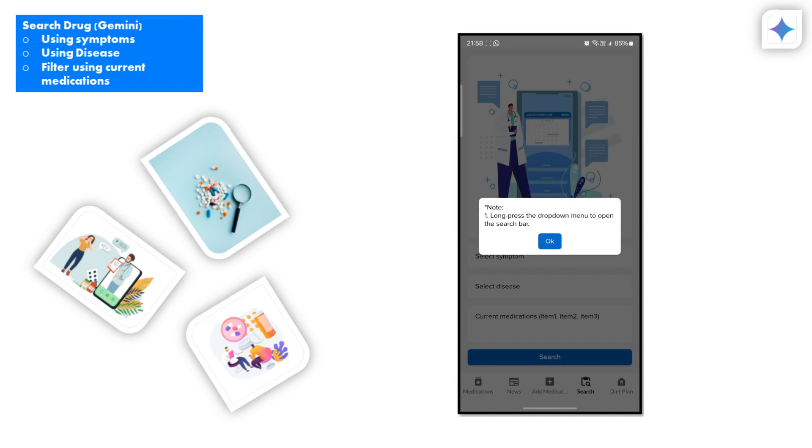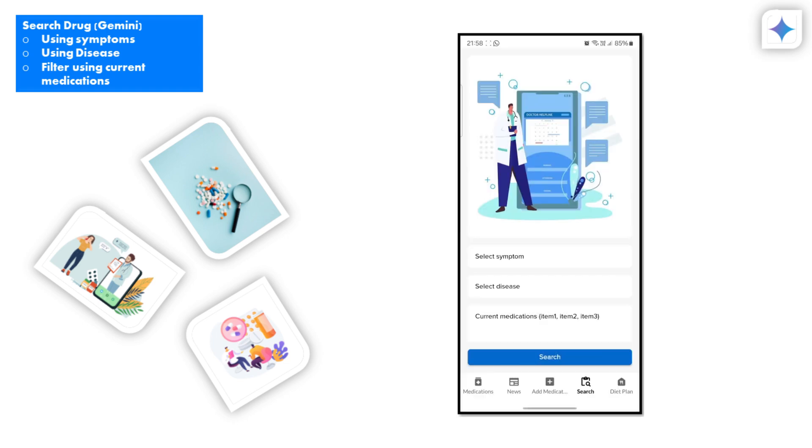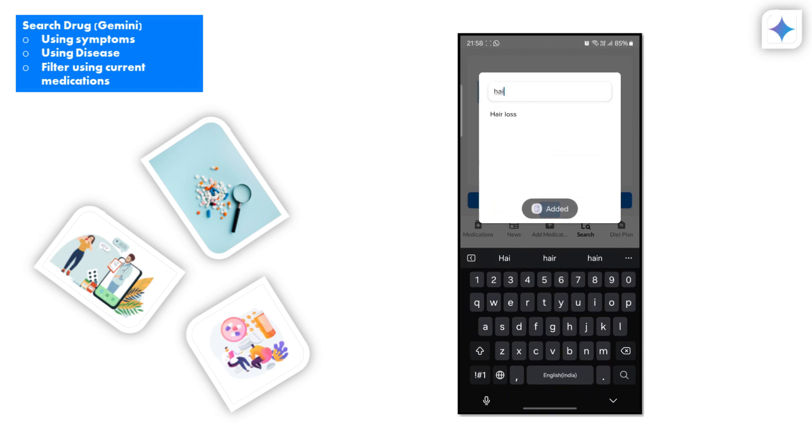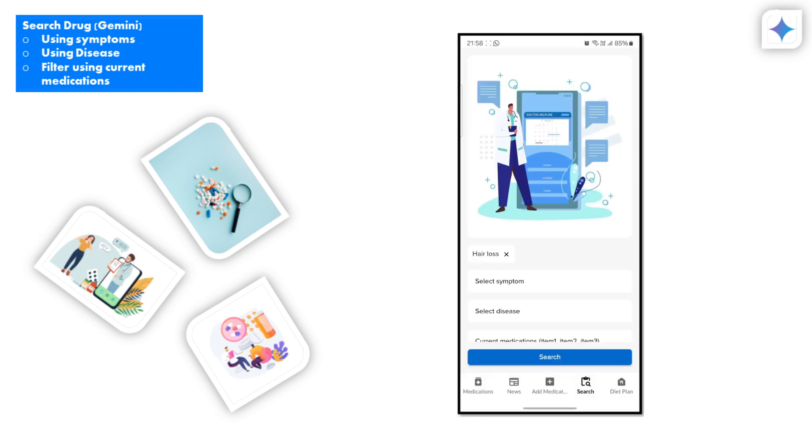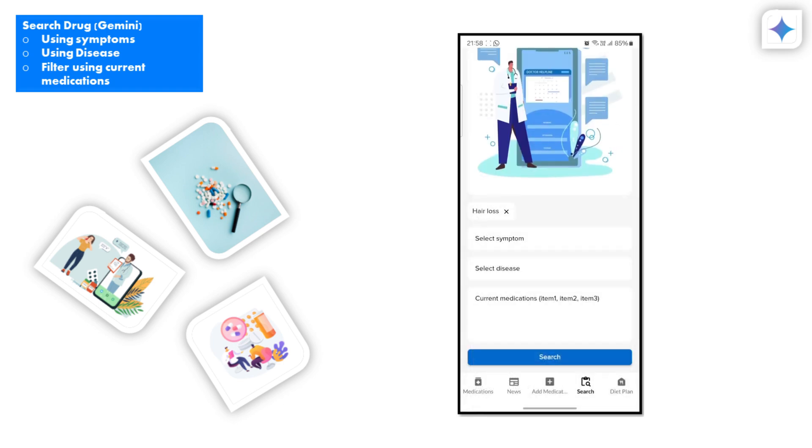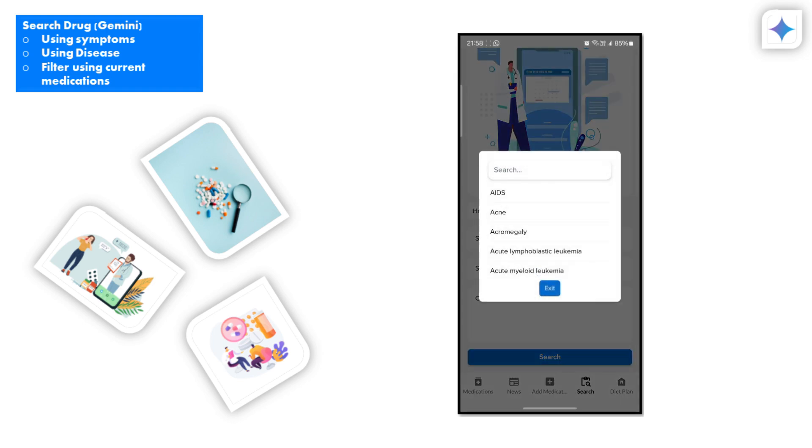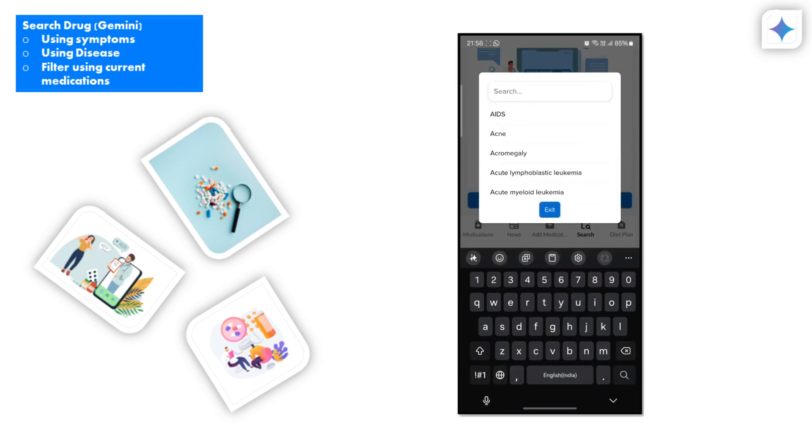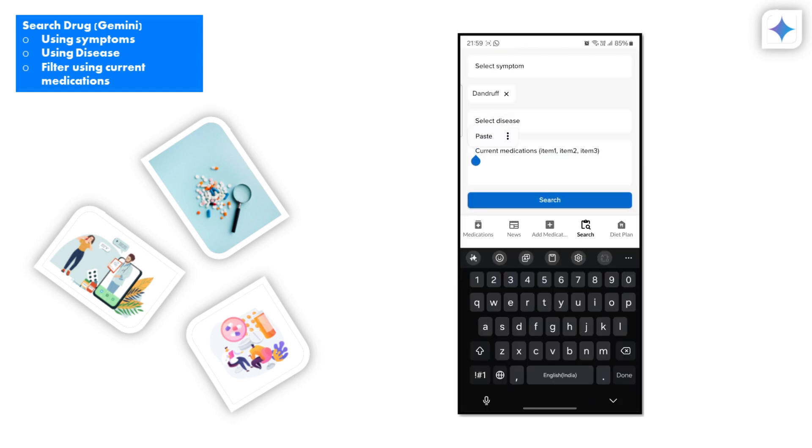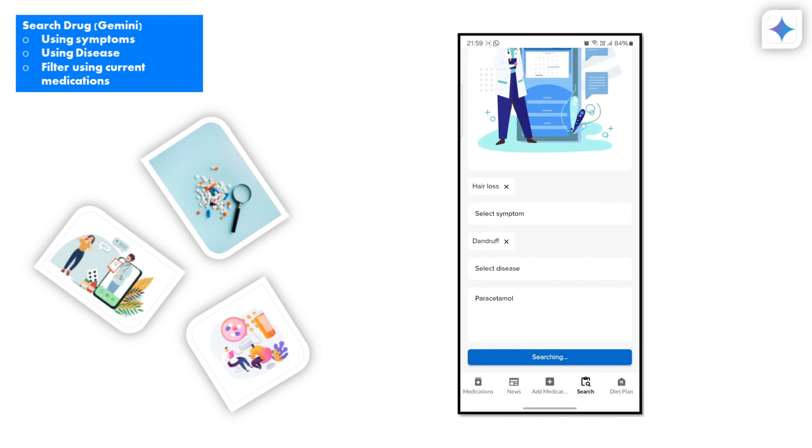Searching for medications has never been easier. Using the power of Gemini, you can search by current medication name, symptoms, or diseases, pulling data from both your personal collection and external sources. Whether you're looking for alternatives based on active ingredients or trying to find medications for specific symptoms or diseases, our app has got you covered.